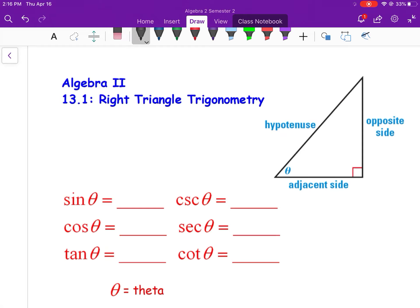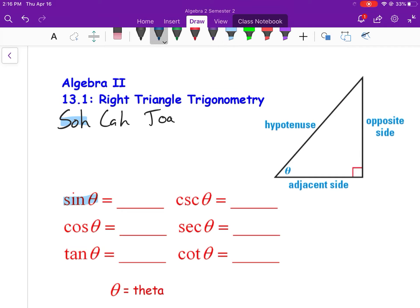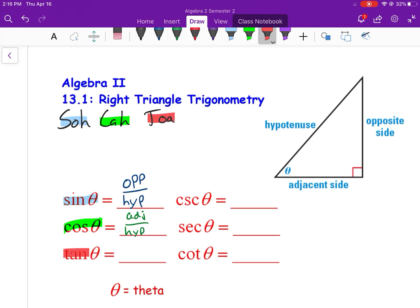SOH-CAH-TOA is an acronym that helps us remember our trig ratios. Sine of theta equals the opposite side over the hypotenuse. Cosine — the CA — tells us the adjacent side over the hypotenuse. And tangent — TOA — is opposite over adjacent.